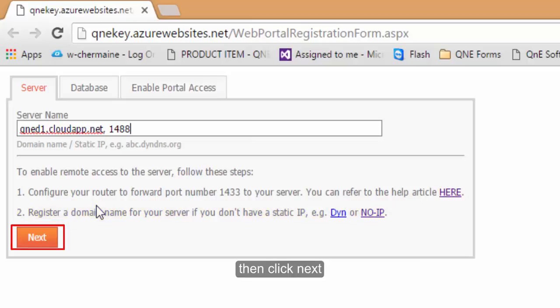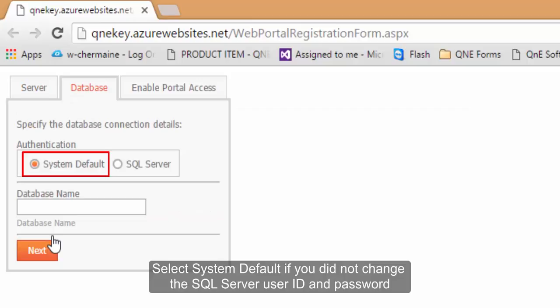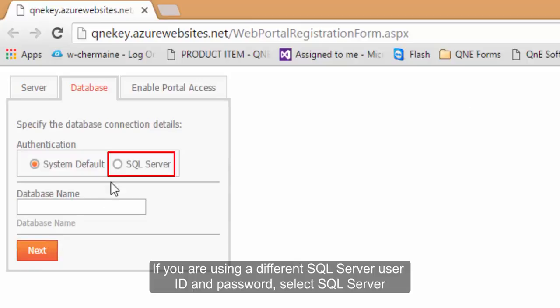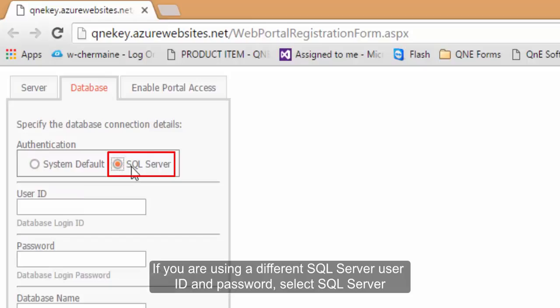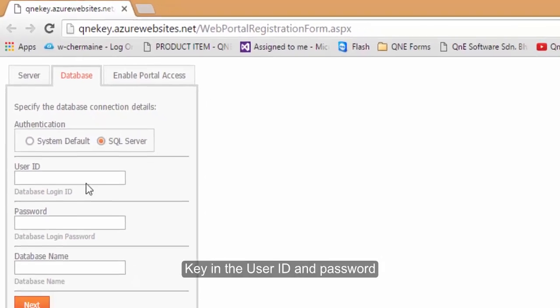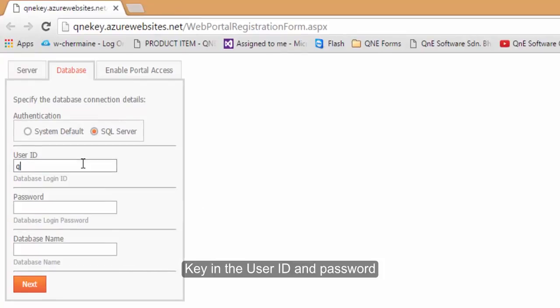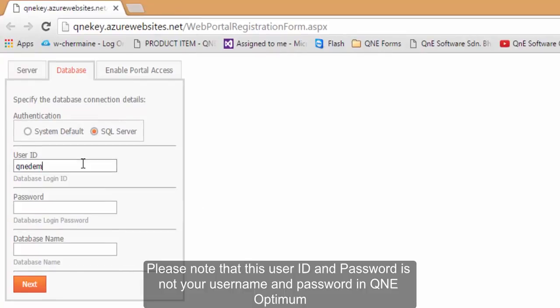Then click Next. Select System Default if you did not change your SQL Server User ID and Password. If you are using a different SQL Server User ID and Password, select SQL Server. Key in the User ID and Password here. Please note that this User ID and Password is not your username and password in QNE Optimum.